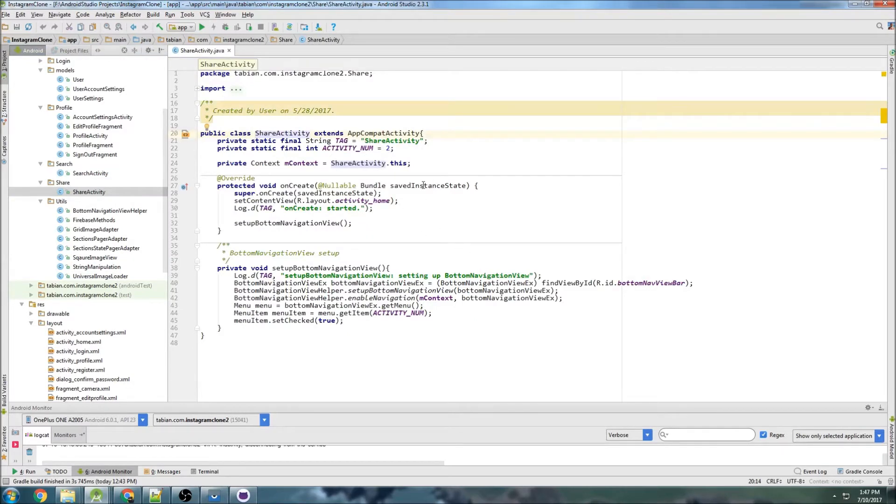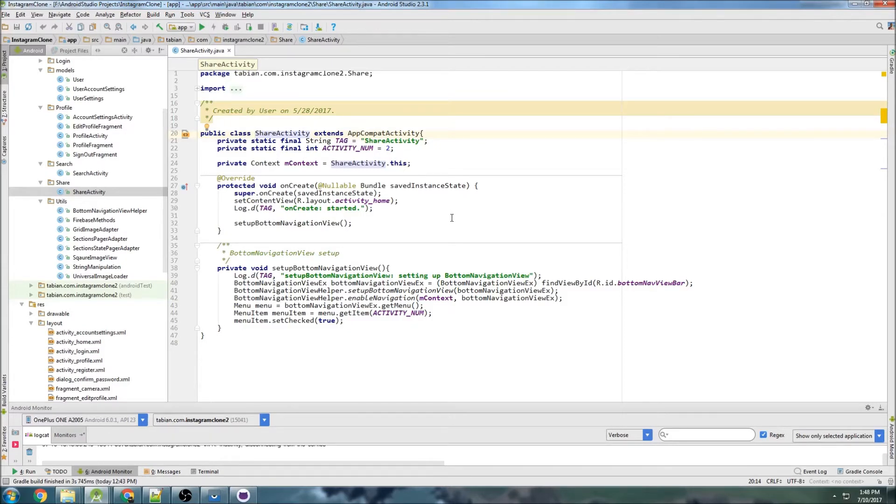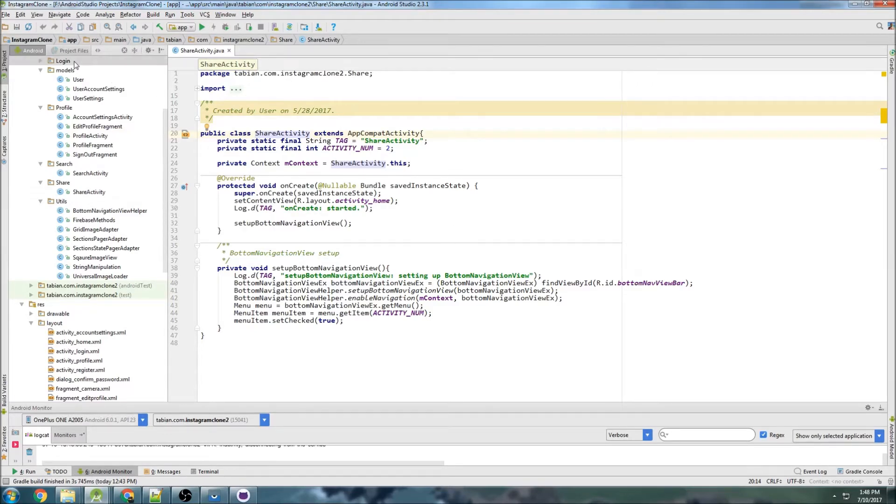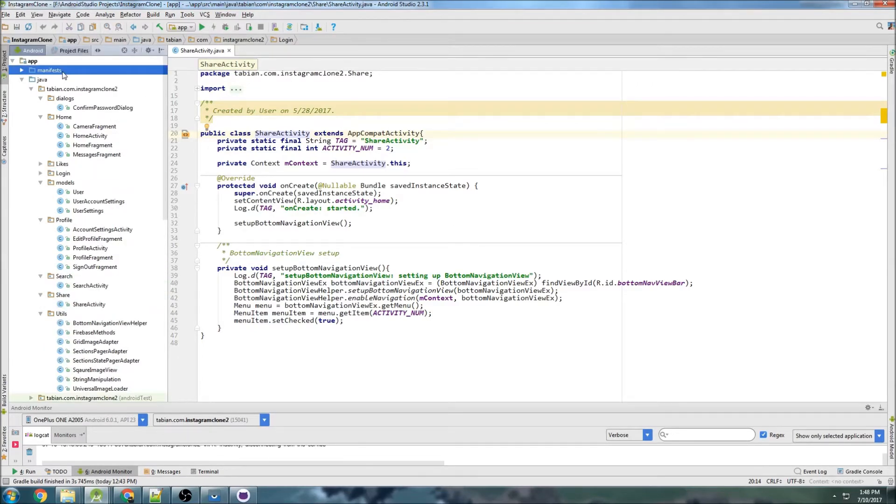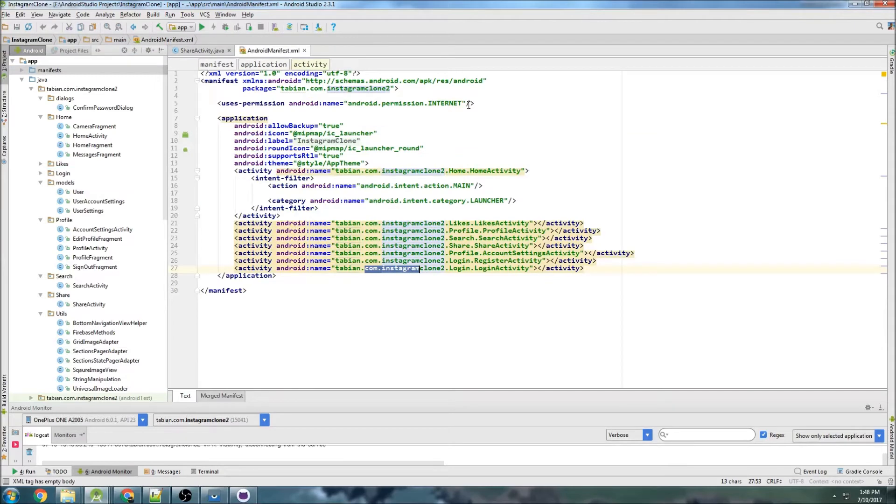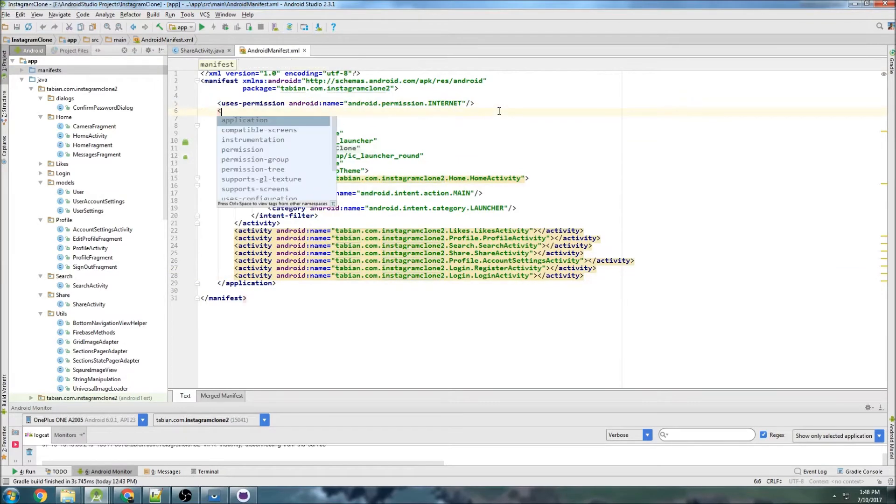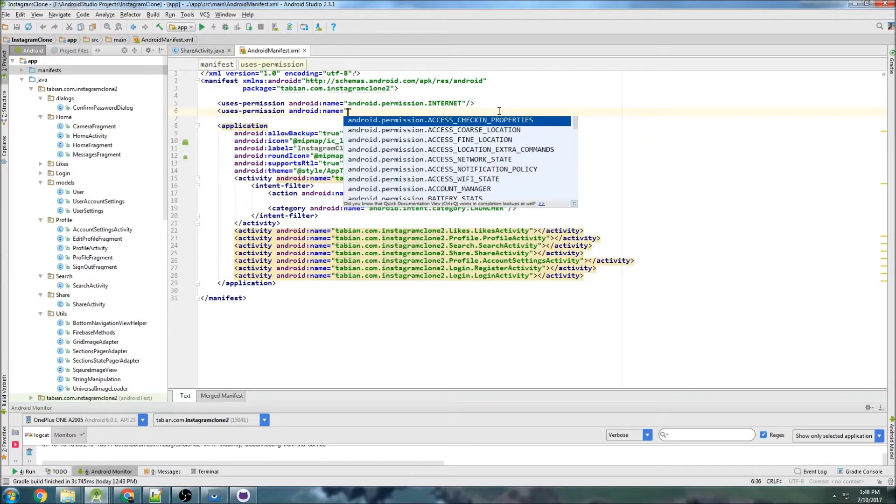So the first thing we want to do is, because in this activity we're going to be concerned with sharing media, we need to check a bunch of permissions before we do anything. We need to check write external storage, read external storage, and also the camera permissions. And I can't remember if I added those to the manifest, no I didn't, so let's actually start by doing that.